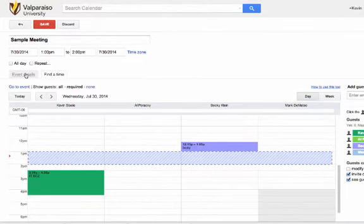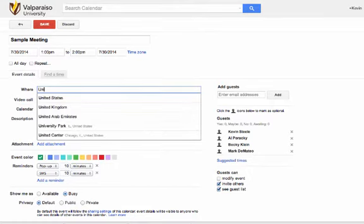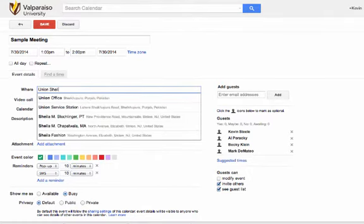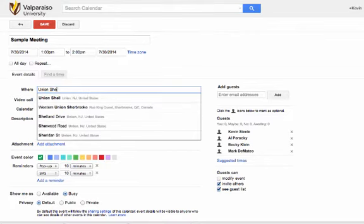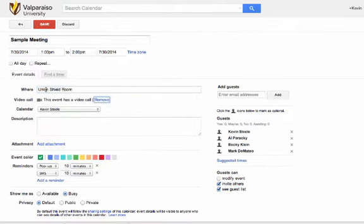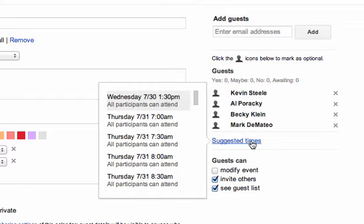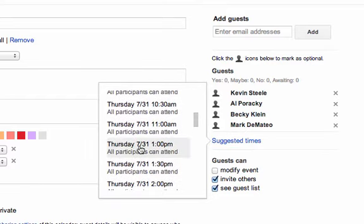Another helpful tool can be used on the Event Details tab if you have a larger group or if you are looking for a particular time where all attendees are available based on their schedule. You can follow the same steps of inviting the attendees, but this time you can use the link for suggested times. If a time in the list is acceptable, you can click on it and your meeting will automatically be updated.